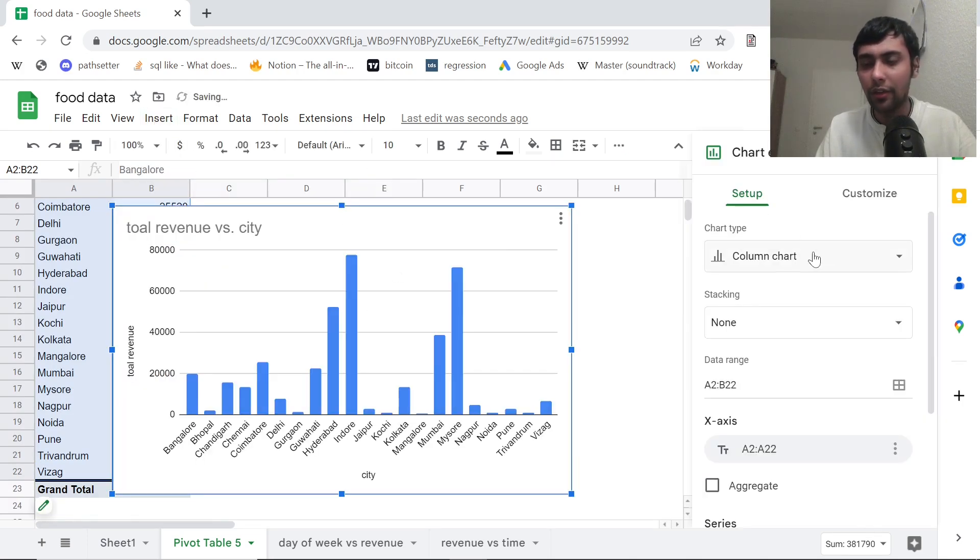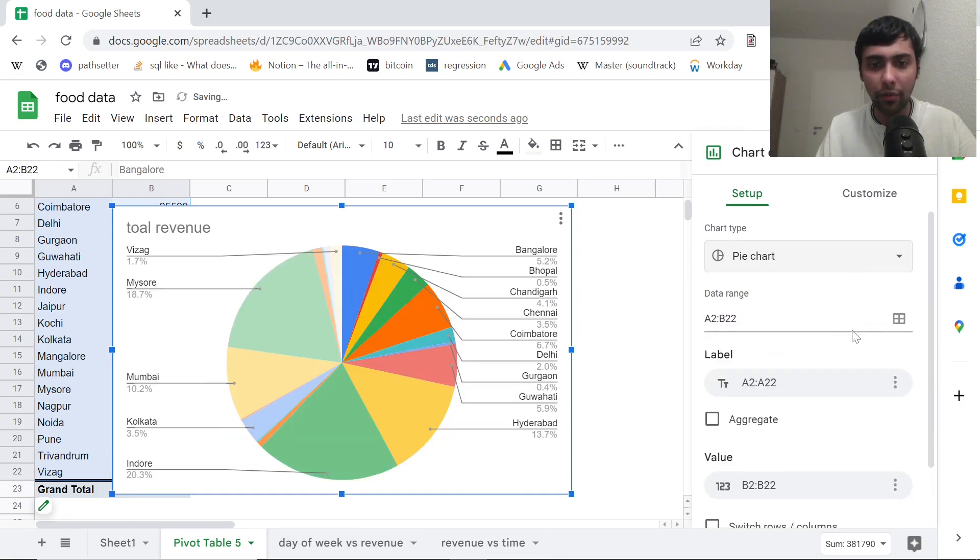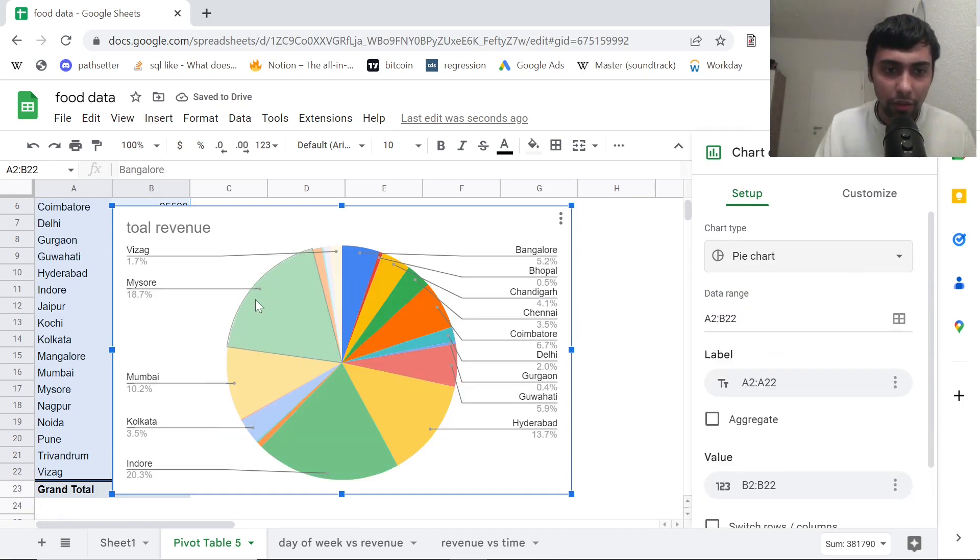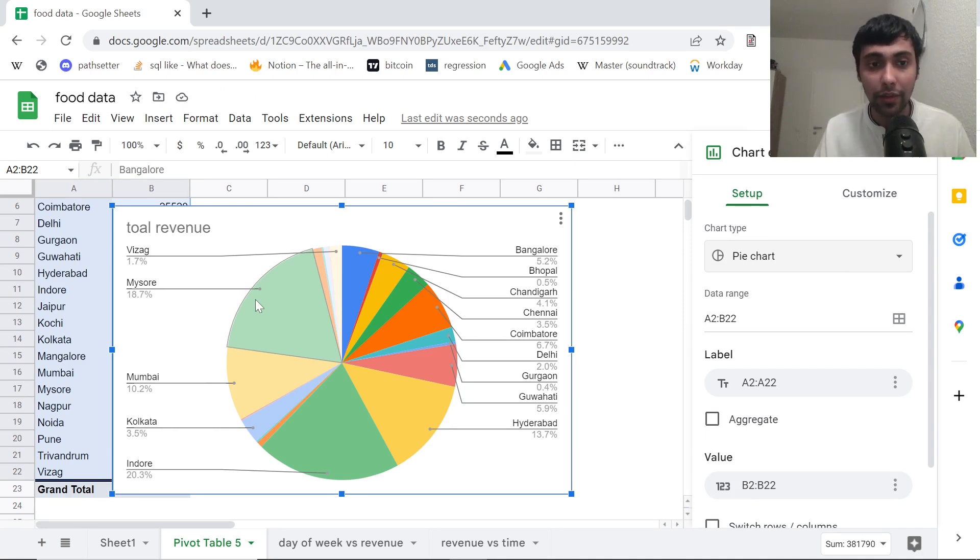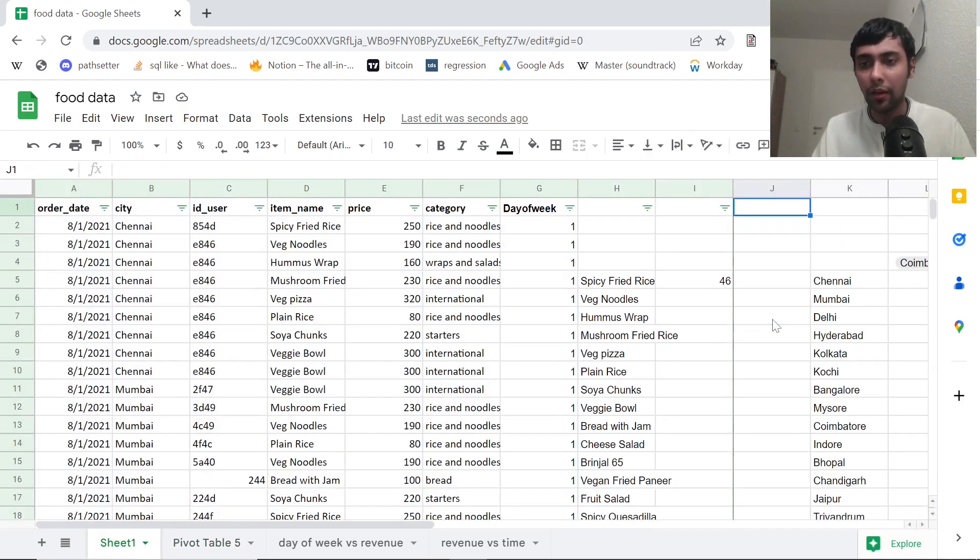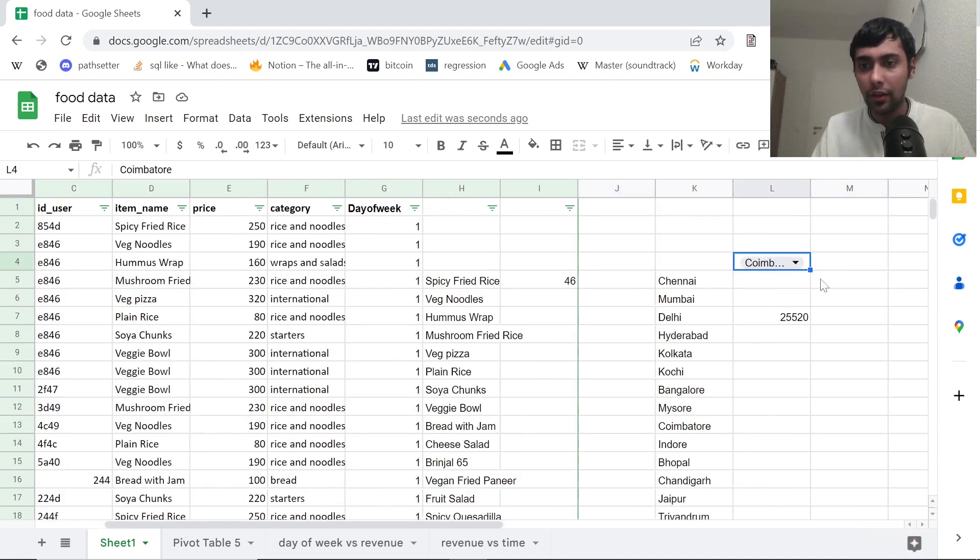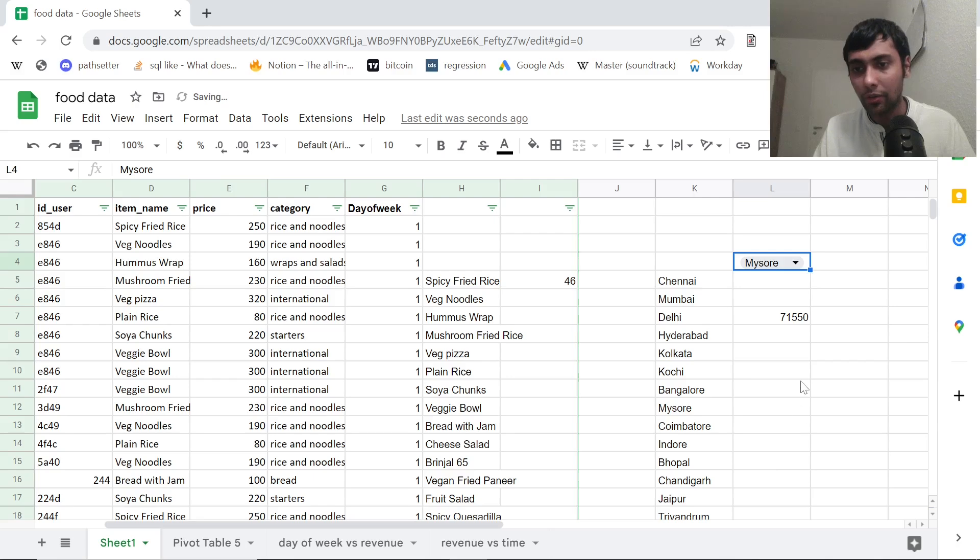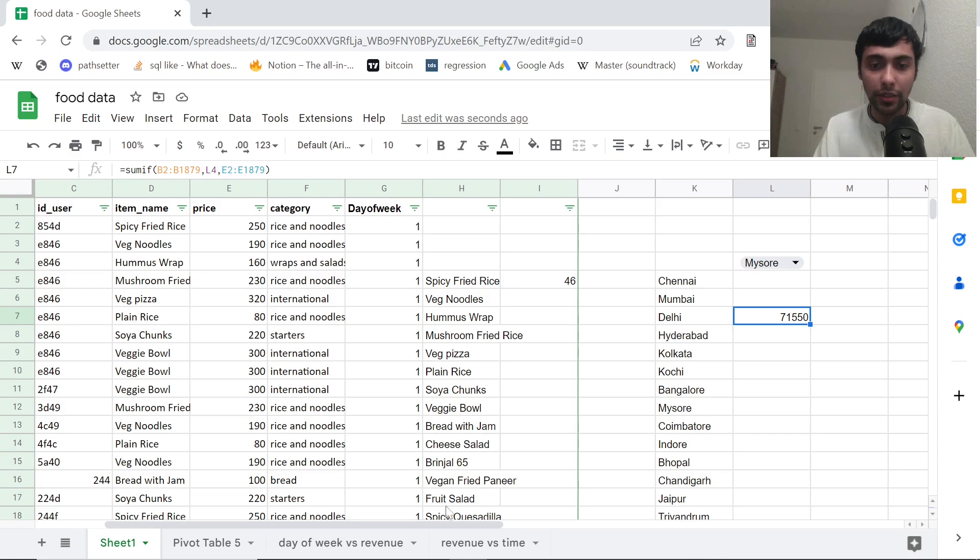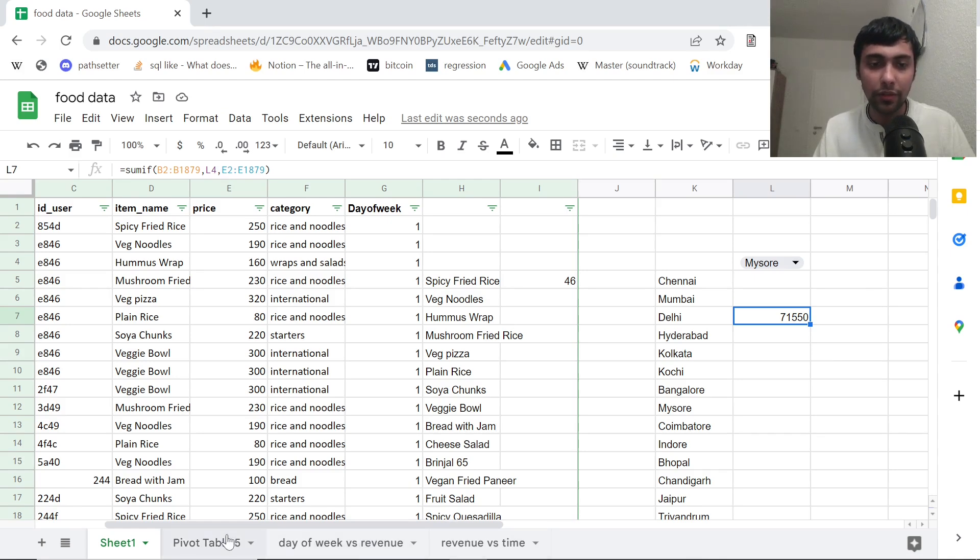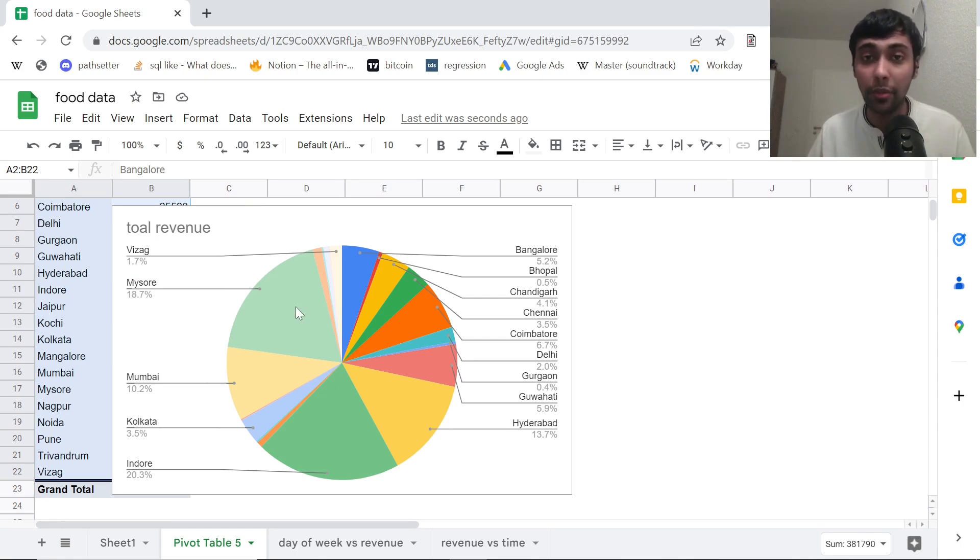So I'll go here and insert chart. This time I want to see more like a pie chart. Let's see what we get. As you guys see, for example, Mysore contributes 18.7%. That's pretty high. Let's go back to our original data. Remember we put a dropdown to see. So let's go and select Mysore here. So Mysore had 71,000. That's quite high.